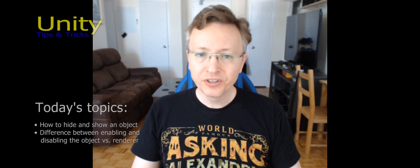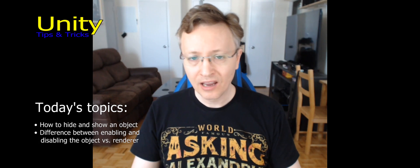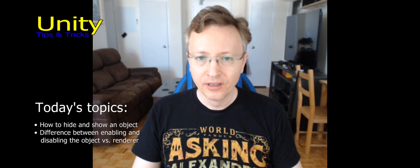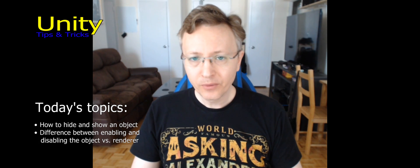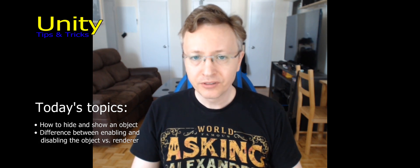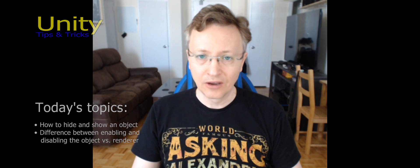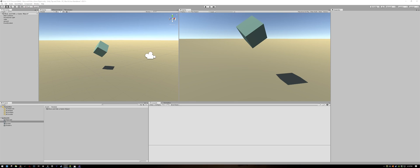Hi, my name is John. Yesterday a friend asked me what is a good way to hide and show objects in Unity. There are different ways to do this, so let's go into Unity and see how it can be done.